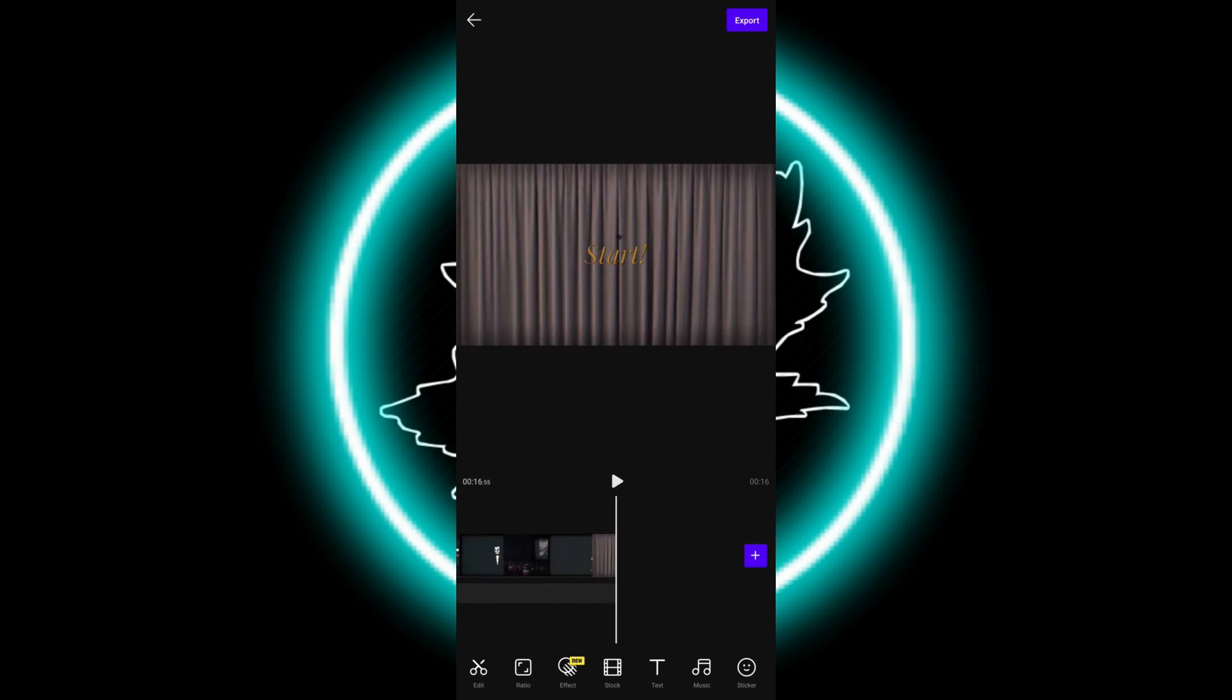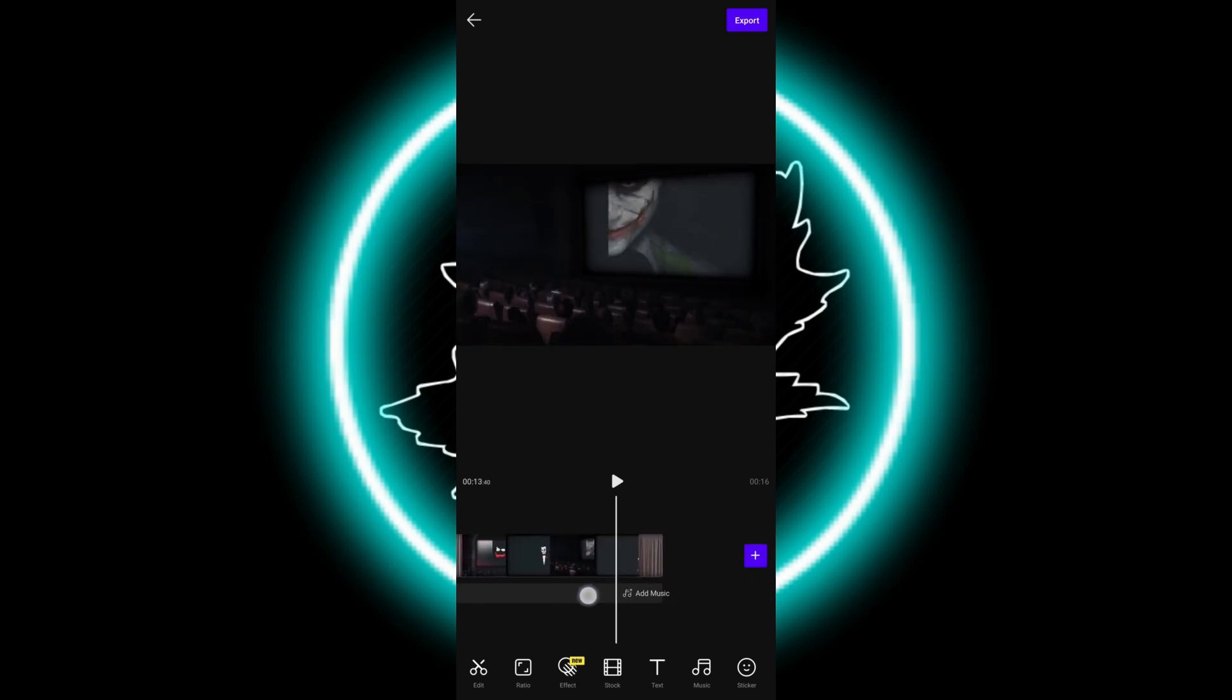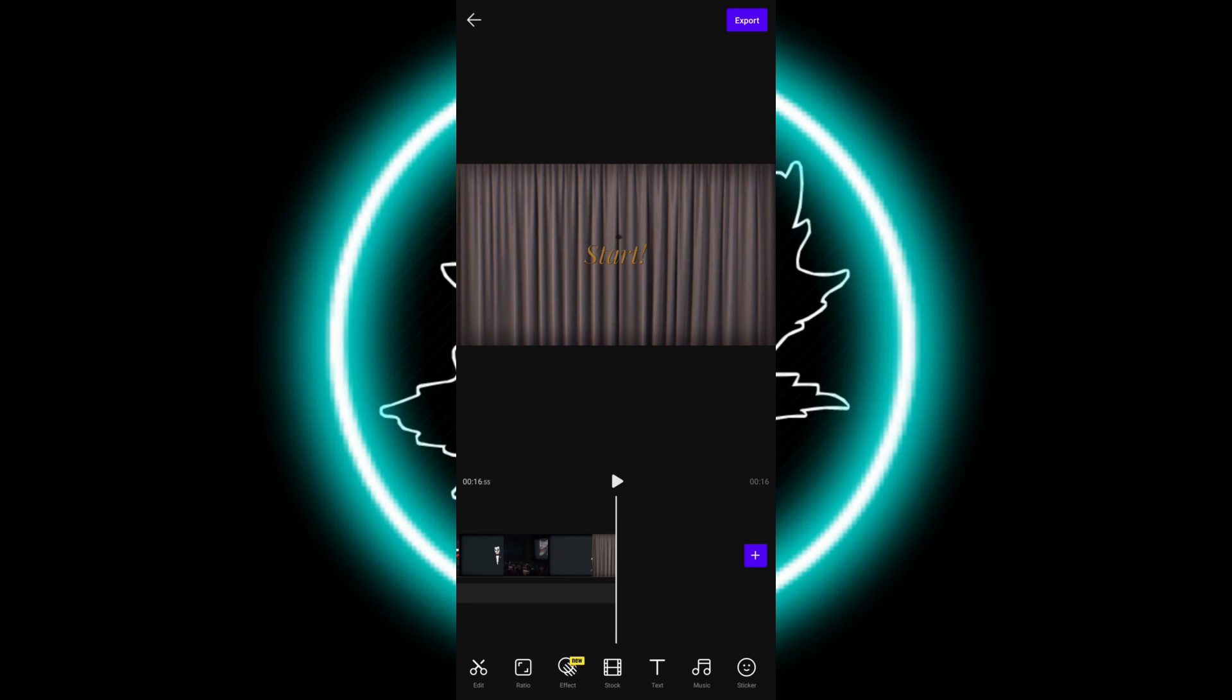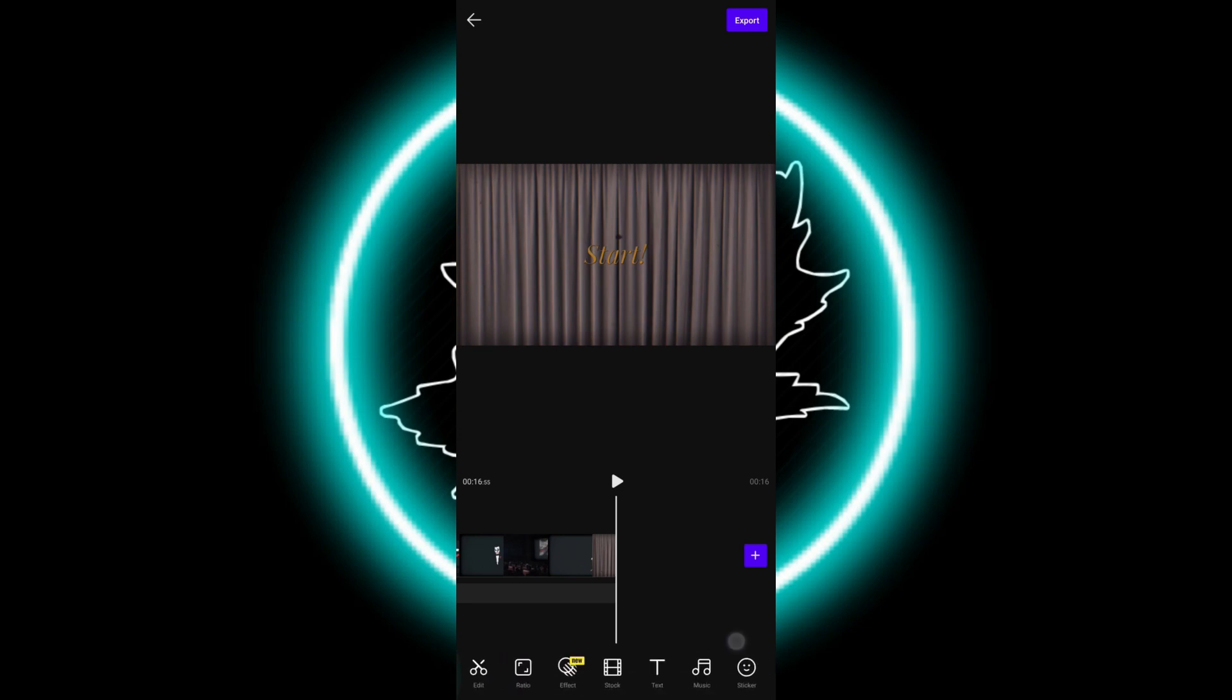You can add music, you can add more files, you can do whatever you want. It includes all the features you need in the app itself. You can edit, you can change the ratio of the screen.